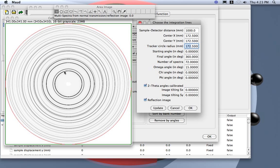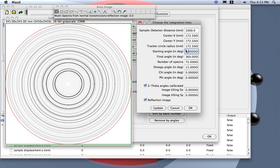So here you put the sample detector distance. This is used only if this is checked, so if we convert everything into theta angle directly, so if we save them.